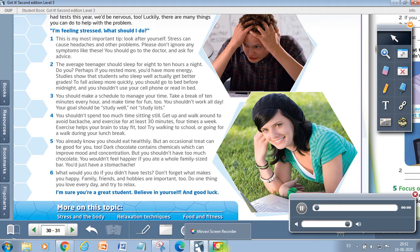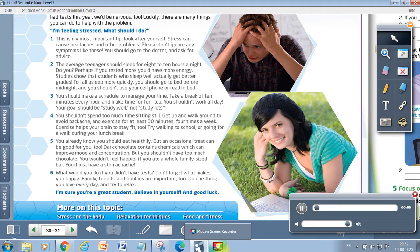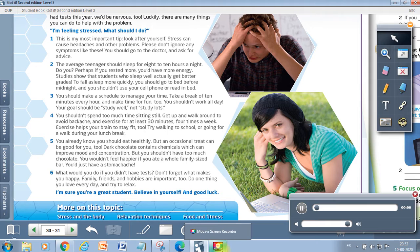Five. You already know you should eat healthily. But an occasional treat can be good for you too. Dark chocolate contains chemicals which can improve mood and concentration. But you shouldn't have too much chocolate. You wouldn't feel happier if you ate a whole family-sized bar. You'd just have a stomachache.